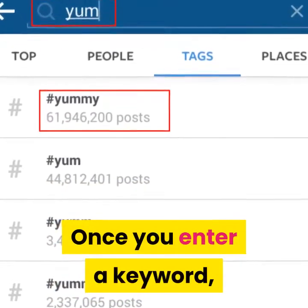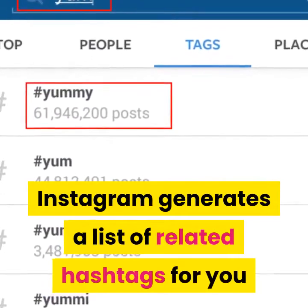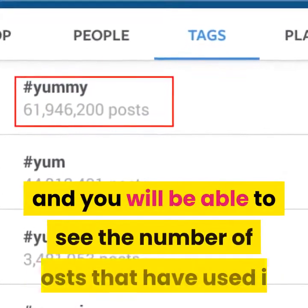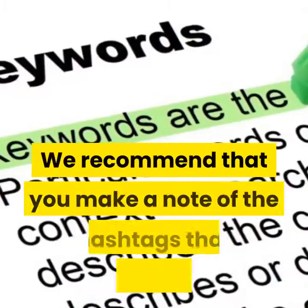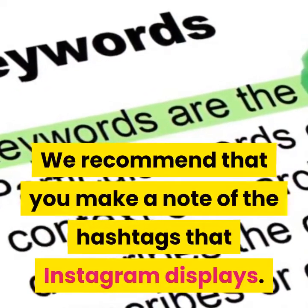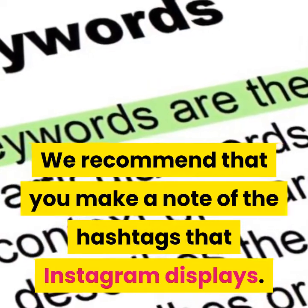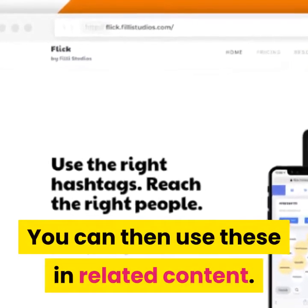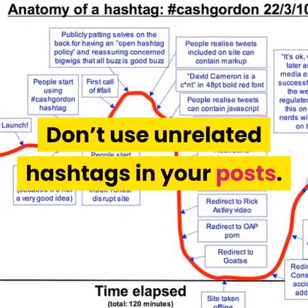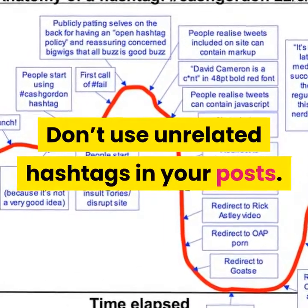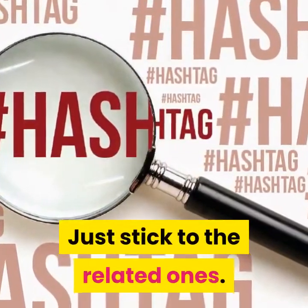Once you enter a keyword, Instagram generates a list of related hashtags for you and you'll be able to see the number of posts that have used each one. We recommend that you make a note of the hashtags that Instagram displays. You can then use these in related content — don't use all related hashtags in your post, just stick to the relevant ones.